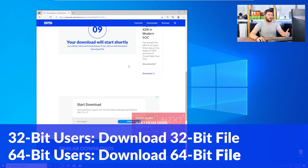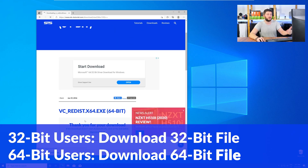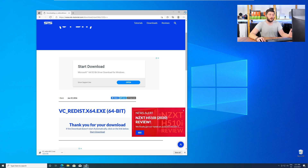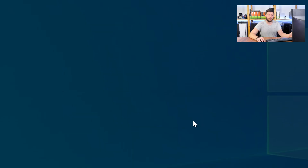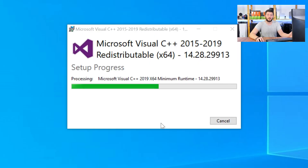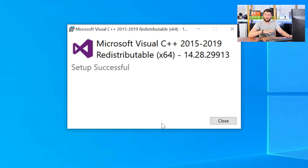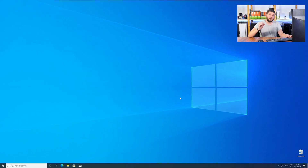For 32-bit users, download the 32-bit file; for 64-bit users, download the 64-bit file. Once downloaded, open the installer, check the mark next to 'I agree', click Install, and wait until the installation is finished. Once everything is done, restart your PC, and your program should finally start up so you can use whatever you wanted to use.